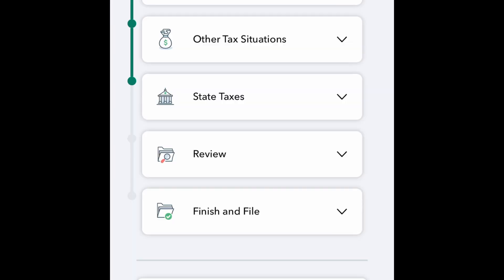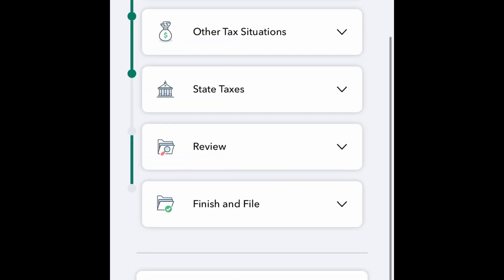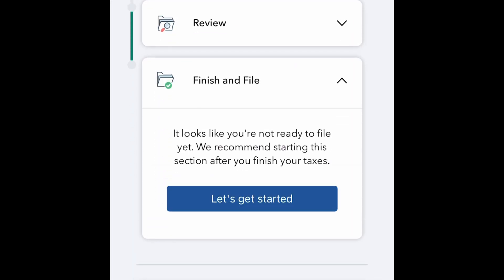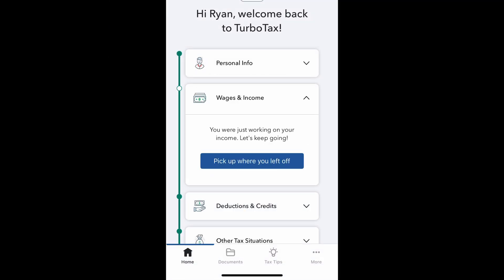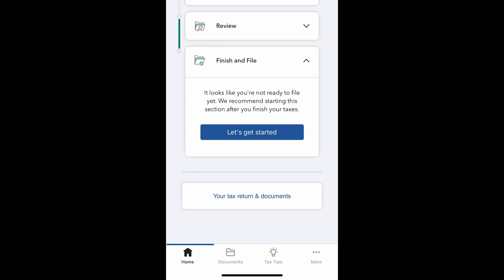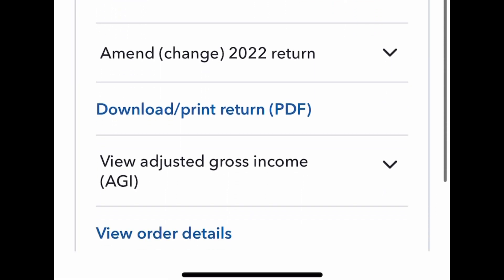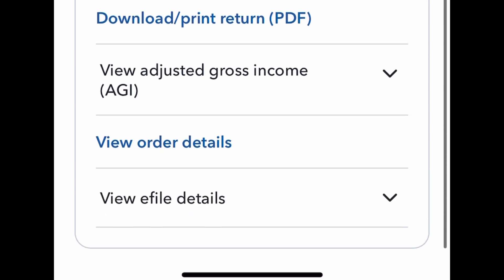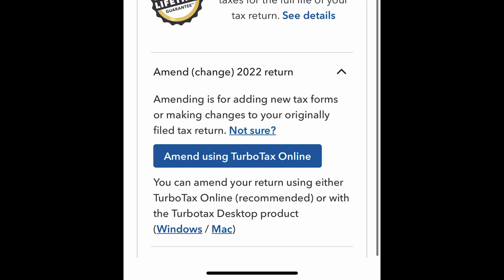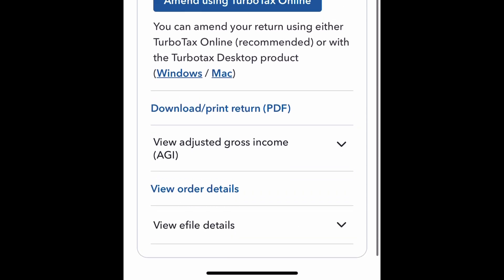Once you go through all the different steps and plug in all the necessary information, you'll be able to review everything and file. Before you actually submit your return, you'll go through a couple of steps — some agreements, electronic signatures, and payment for services. Once submitted, you can review your refund, tweak some things, and even go back and amend previous tax returns from different years.